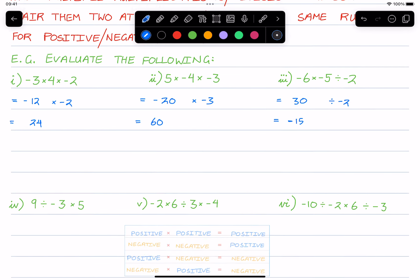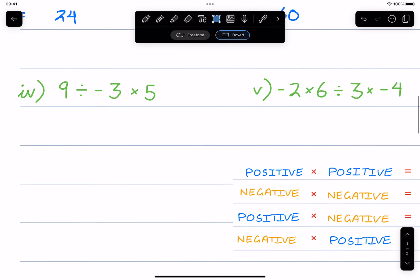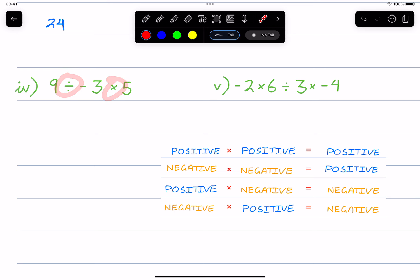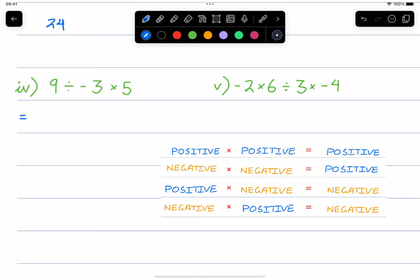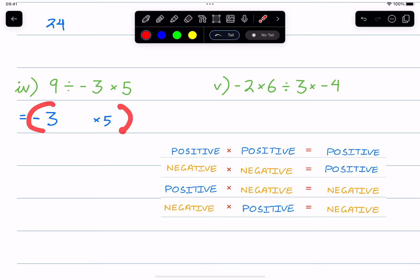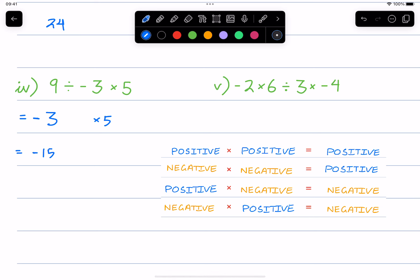Let's keep moving. Remember, you can pause at any time and give these a go yourself. Here we go. Because it's just division and multiplication, we go from left to right. So nine divided by negative three — nine divided by three is three, and since one's positive and one's negative, the answer is going to be negative. It copies down times five. Negative three times five — that's going to be 15, and negative three times positive five, the answer should be negative 15.